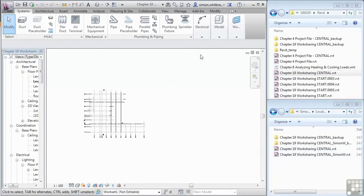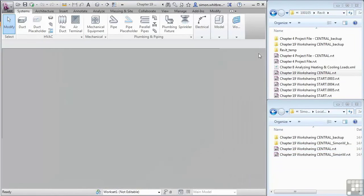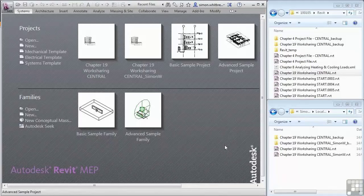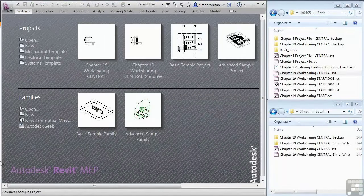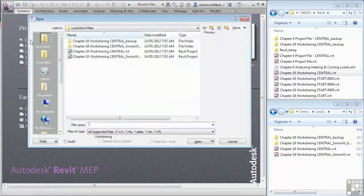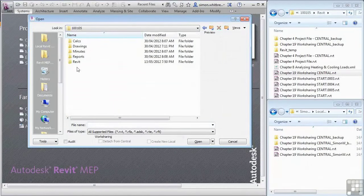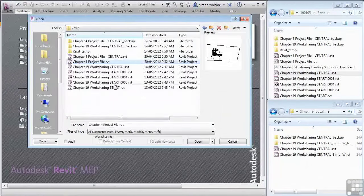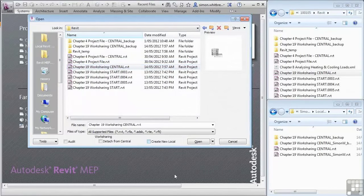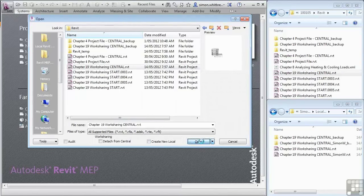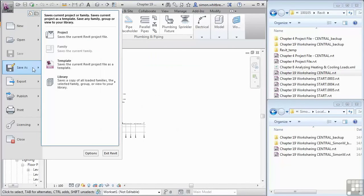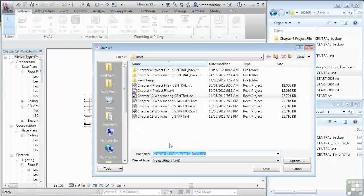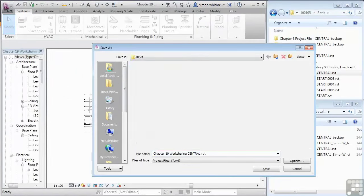Let's close the file again and explore the last way of creating a local file. From the start-up screen, click on open. Browse to your project folder. Select the central file and uncheck Create New Local. Click on Open and immediately click on the Application button, Save As, and then Project. Browse to your local Revit folder and give the file an appropriate name.